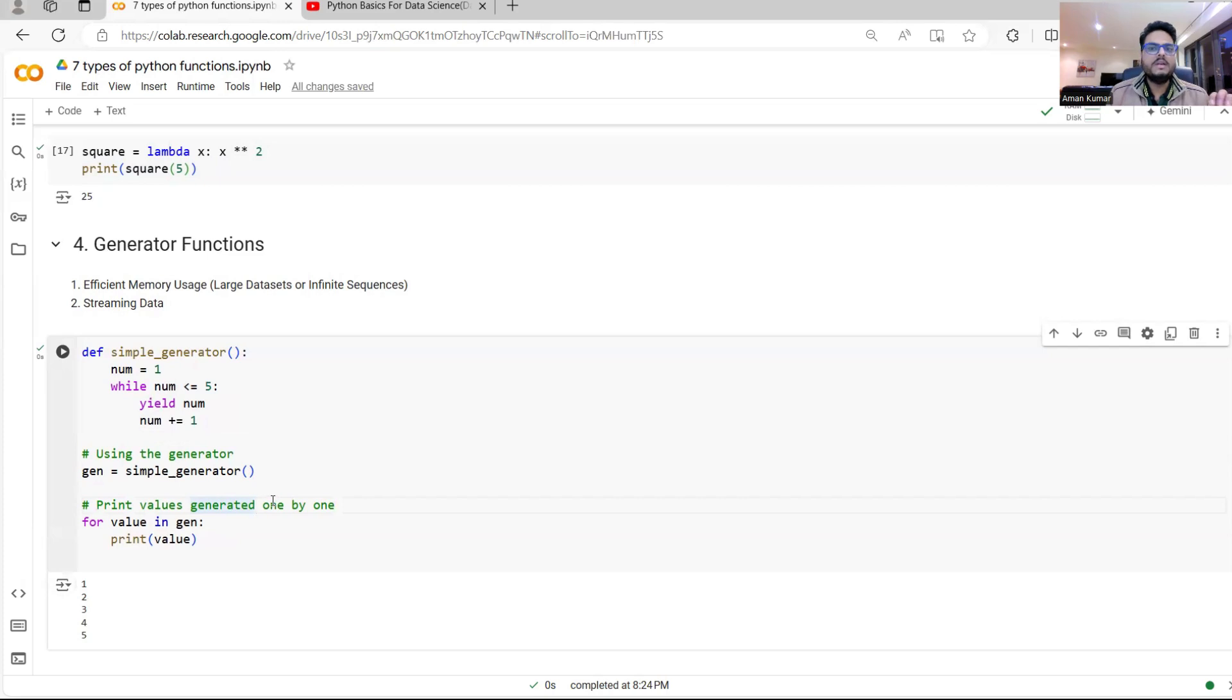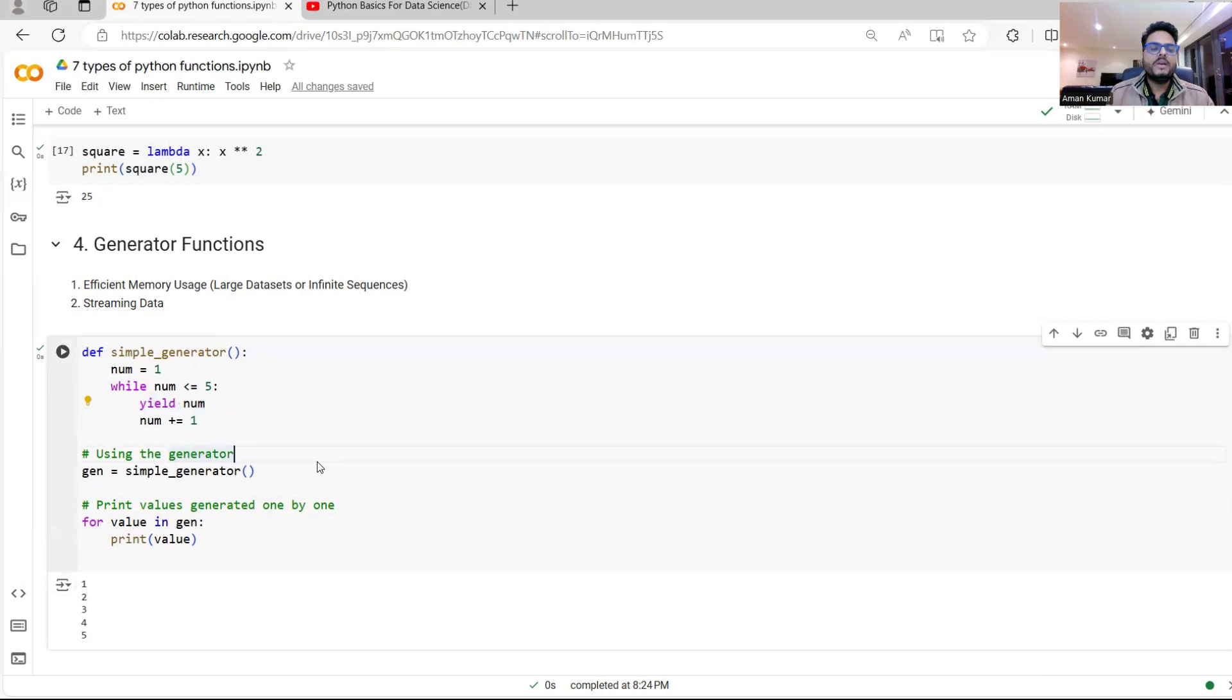As I said, this is useful for memory management. This is useful for streaming kind of scenario. Remember generator function yield keyword.